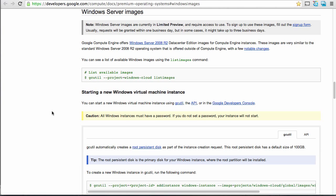You'll see down here, I'm working with the Windows Server 2008 R2 Data Center Edition, and this is a limited preview, so you do have to fill out a sign-up form and be approved by Google before you can start using this. Once you get your acceptance into the program email, you can then run the gcutil command, which is part of the Google Cloud SDK, and you can see that you have access to the cloud images.